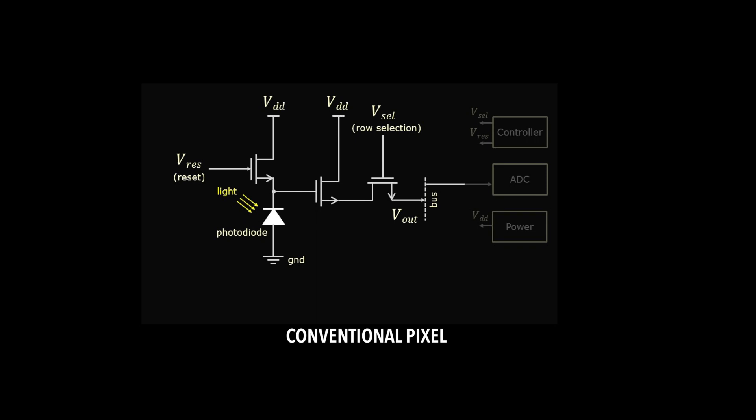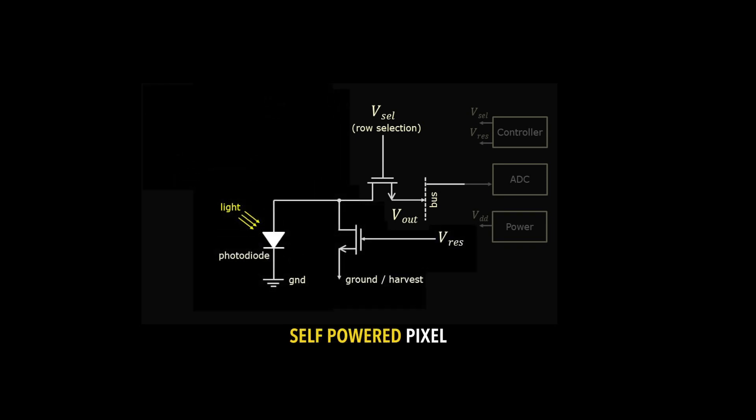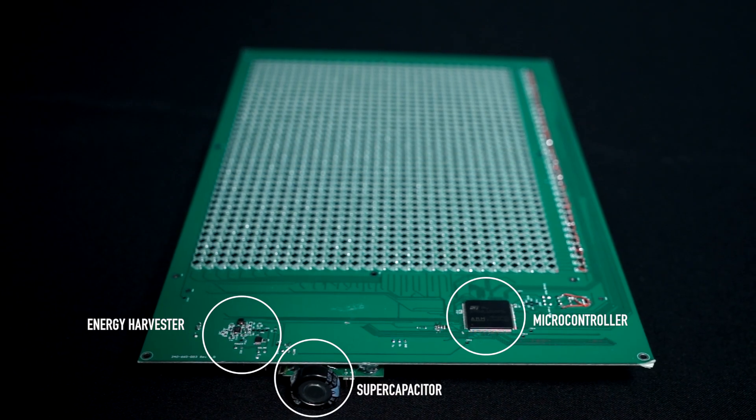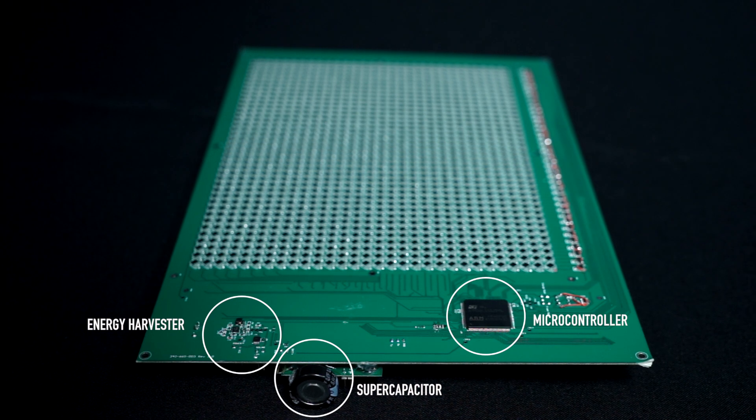The question that we asked was, can we redesign the pixel in such a way that it can not just measure light, but also generate electrical energy? That's essentially what we have done in this new image sensor.